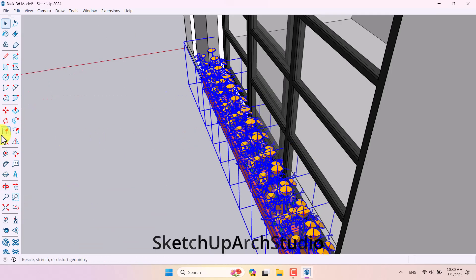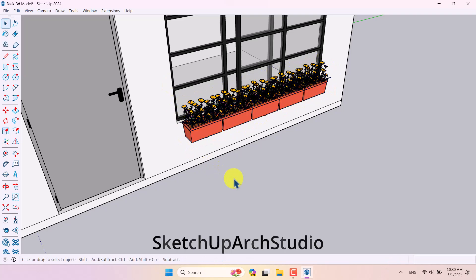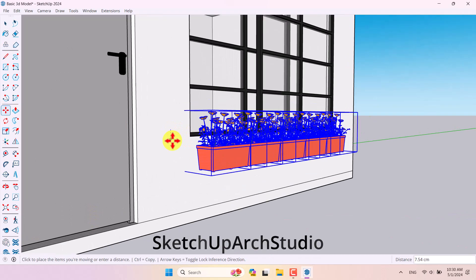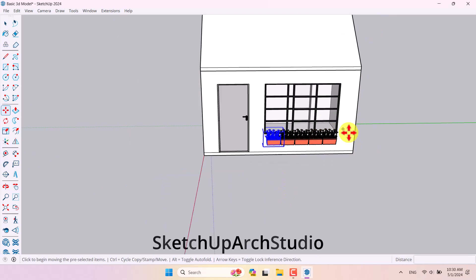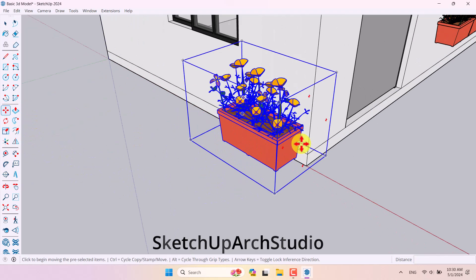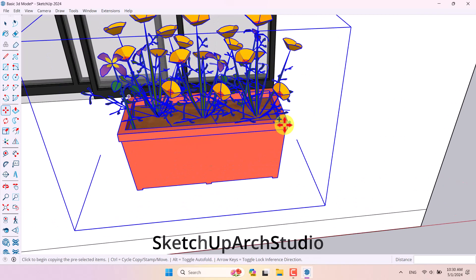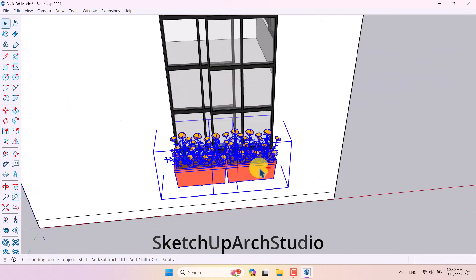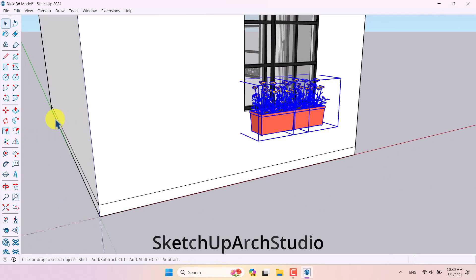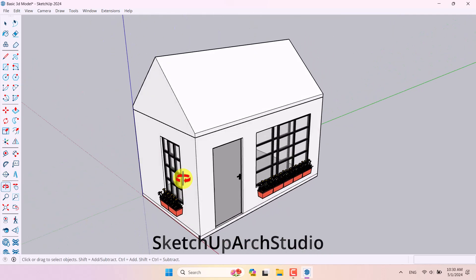I select all the flower boxes, use Scale to adjust their size, then move them a little downward. I take another copy, rotate it 90 degrees, use Move to snap it to the correct endpoint and position it on the side wall. I select both, use Scale to match the window size, then move them slightly downward. Everything is done — this is the completed 3D model.